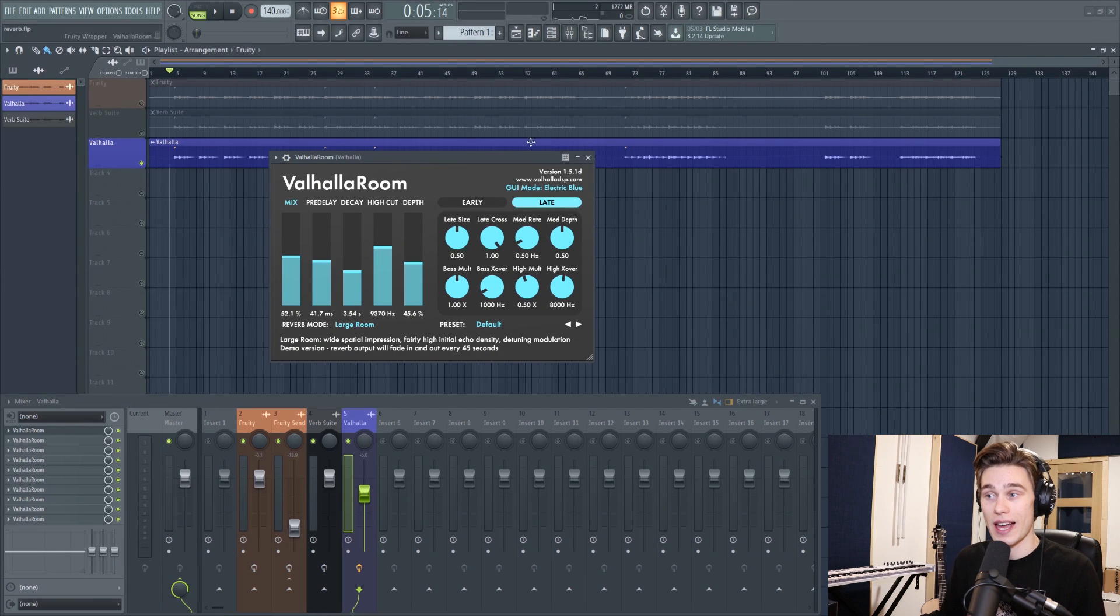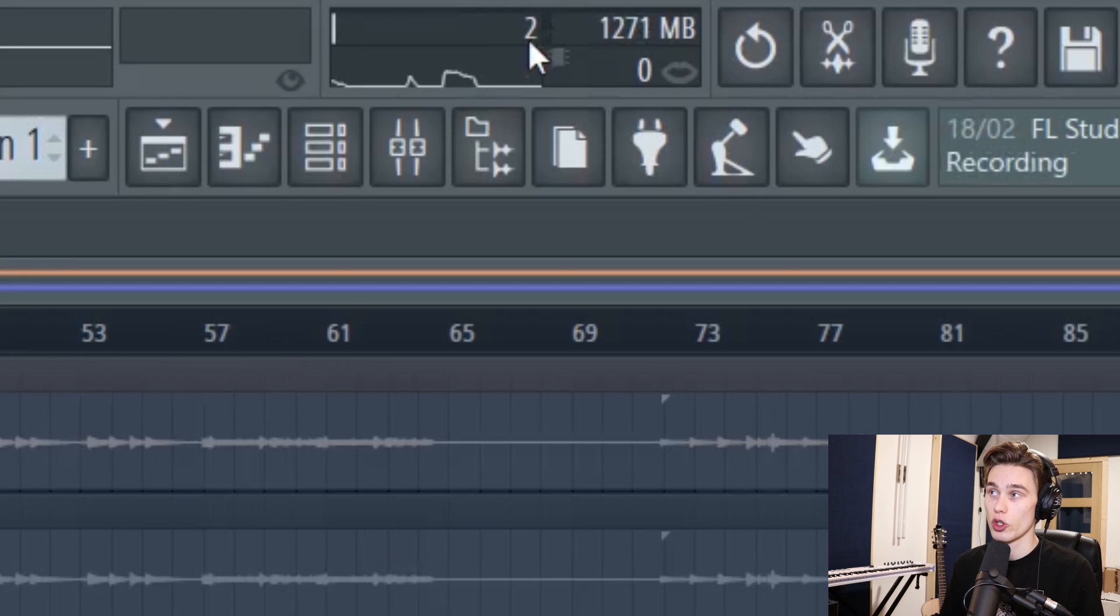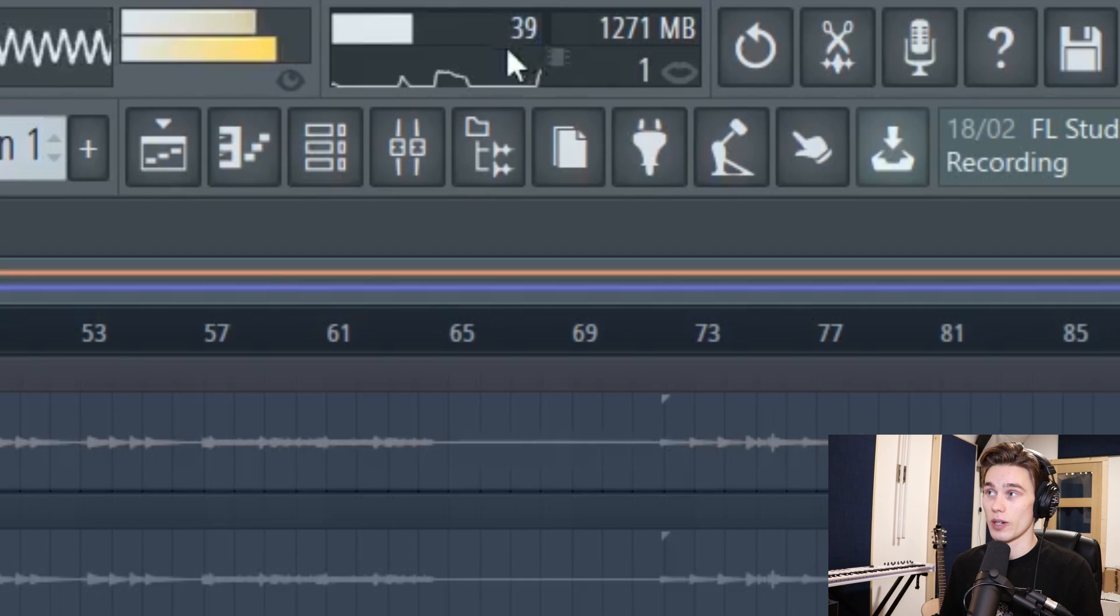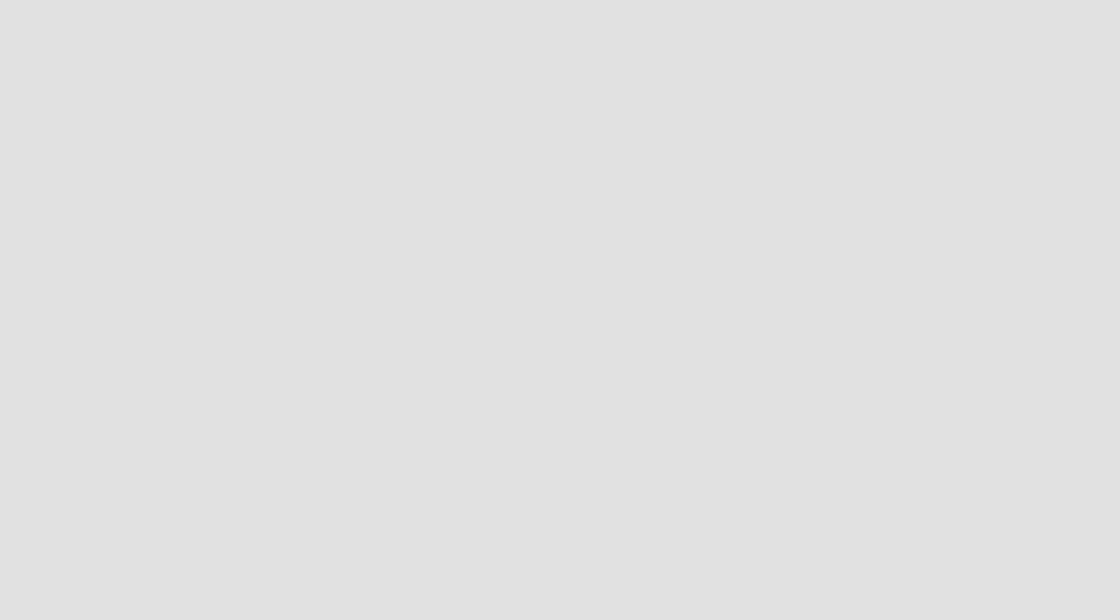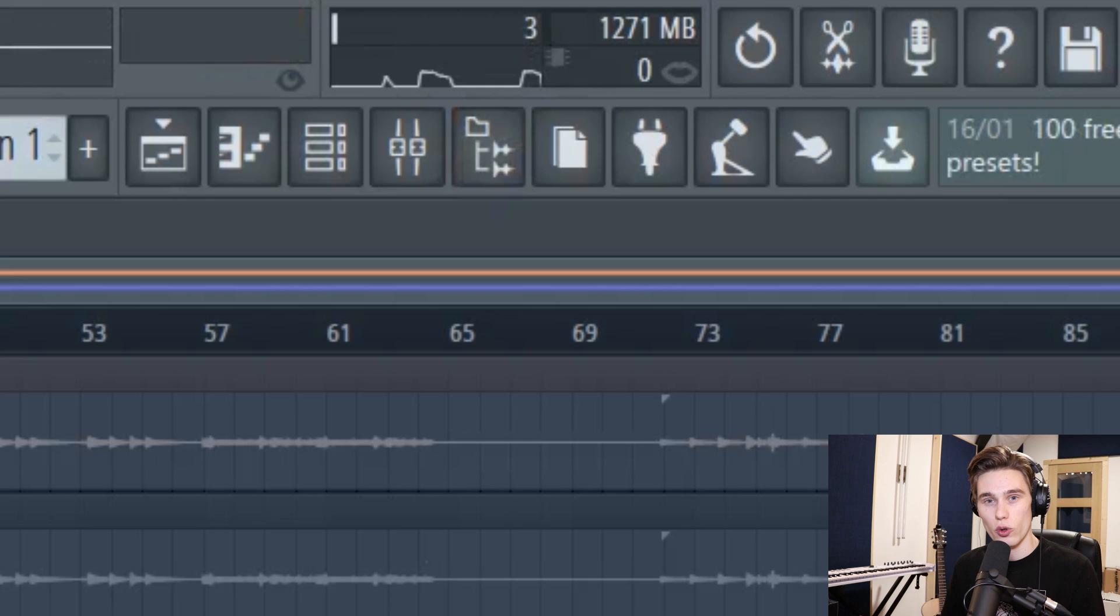And now I'm going to look at the Valhalla Room Reverb, which is a very popular reverb. Let's see how much CPU this uses. We're sitting on 2 percent and we've jumped to 39, maybe 40 percent it touched there. So just slightly more than the VerbSuite Classics, but again 3-4 percent per plugin.